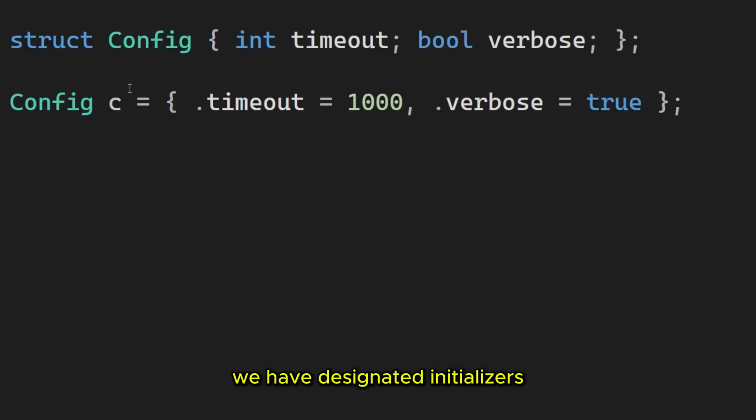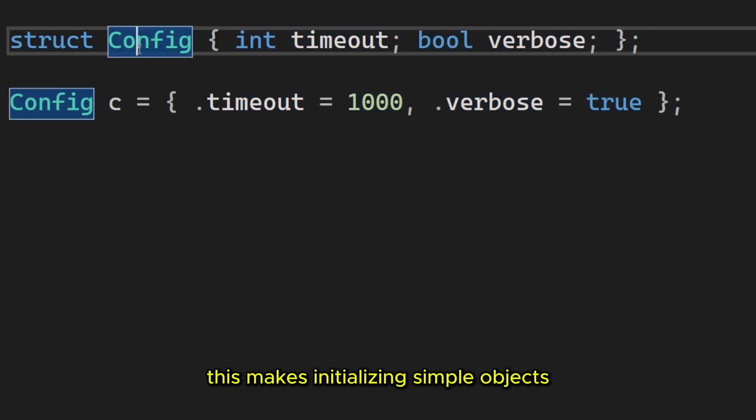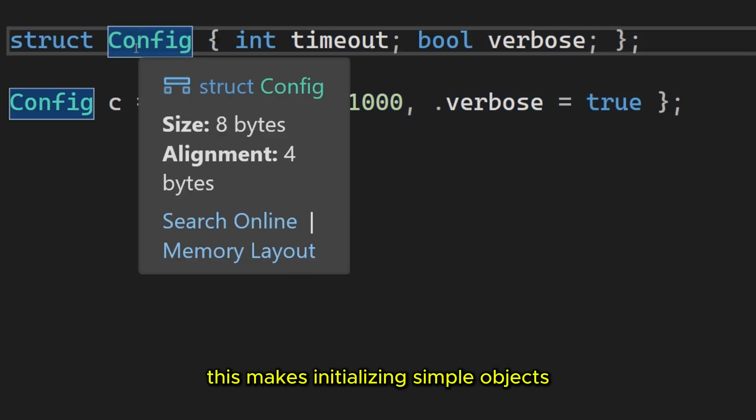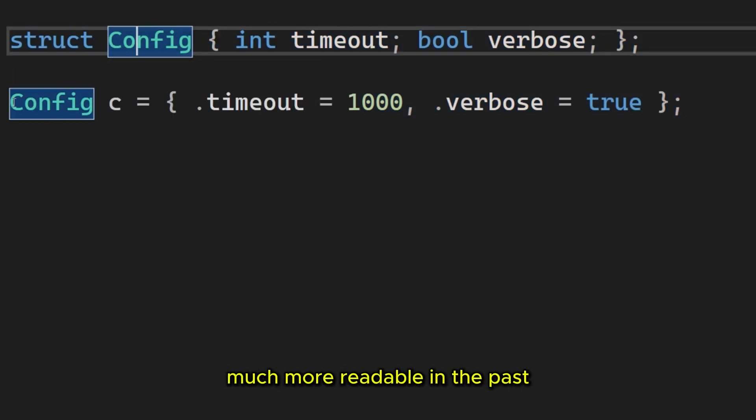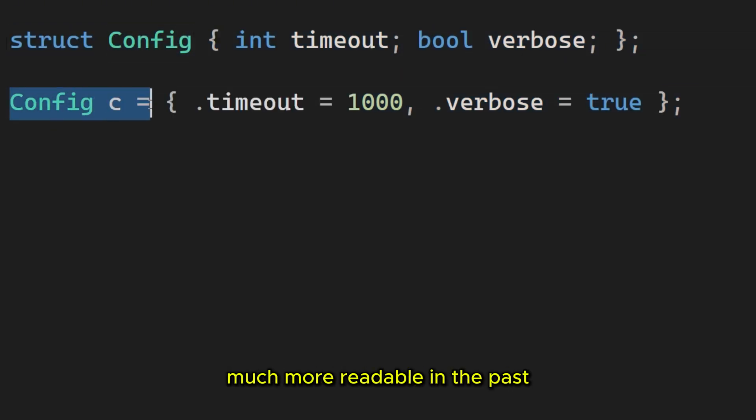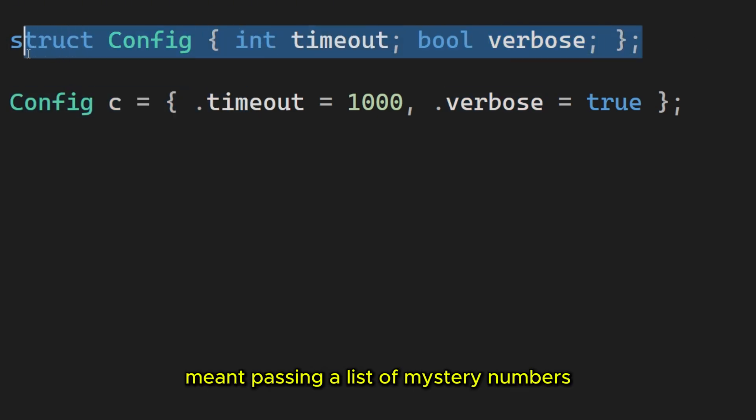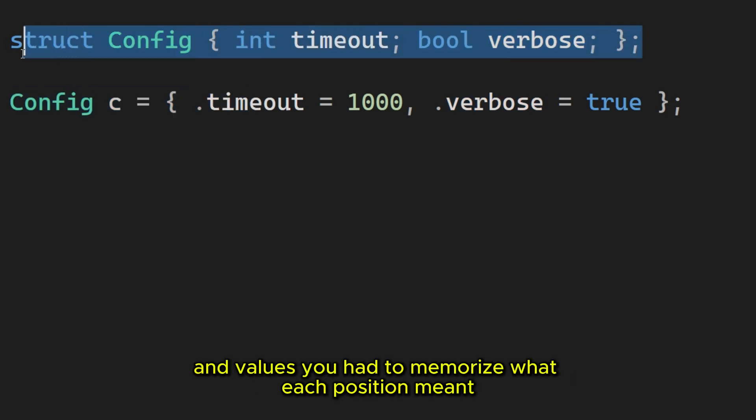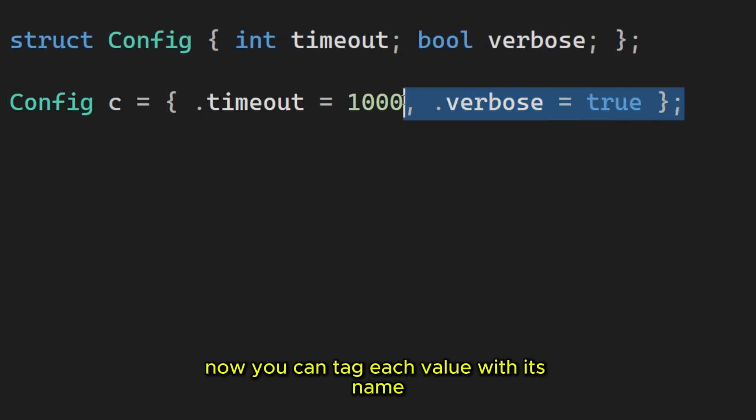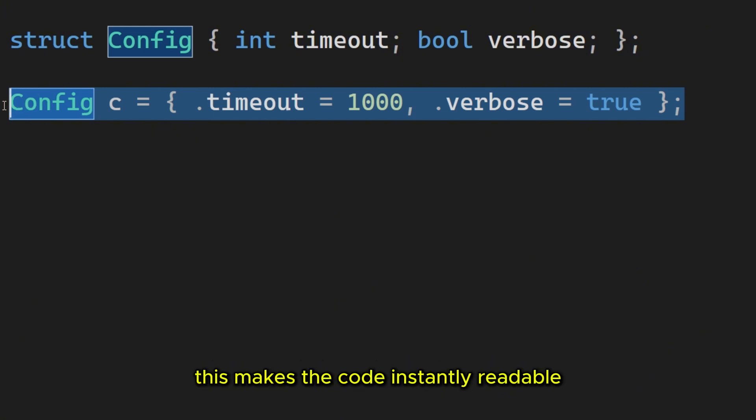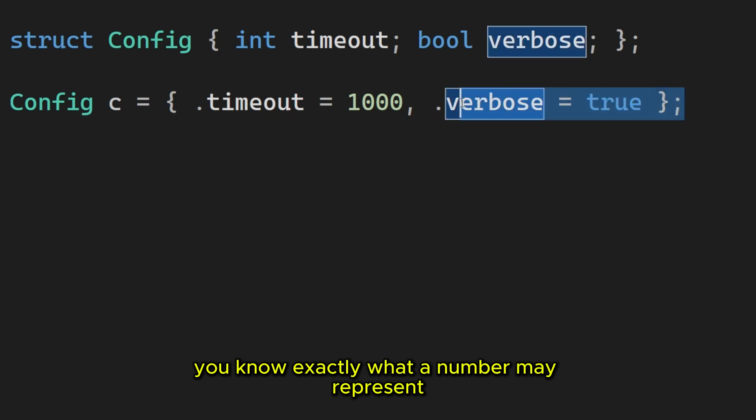Third, we have designated initializers. This makes initializing simple objects much more readable. In the past, initializing a struct meant passing a list of mystery numbers and values. You had to memorize what each position meant. Now you can tag each value with its name. This makes the code instantly readable. You know exactly what a number may represent.